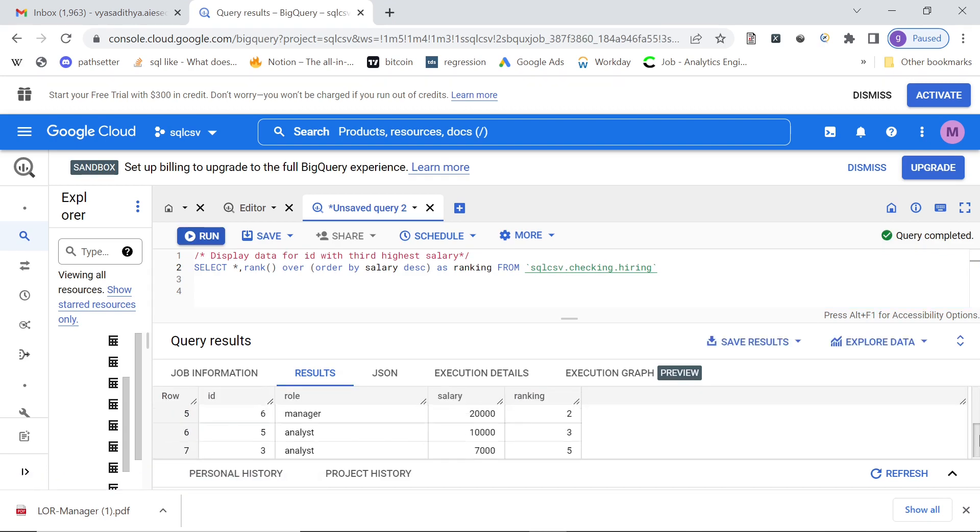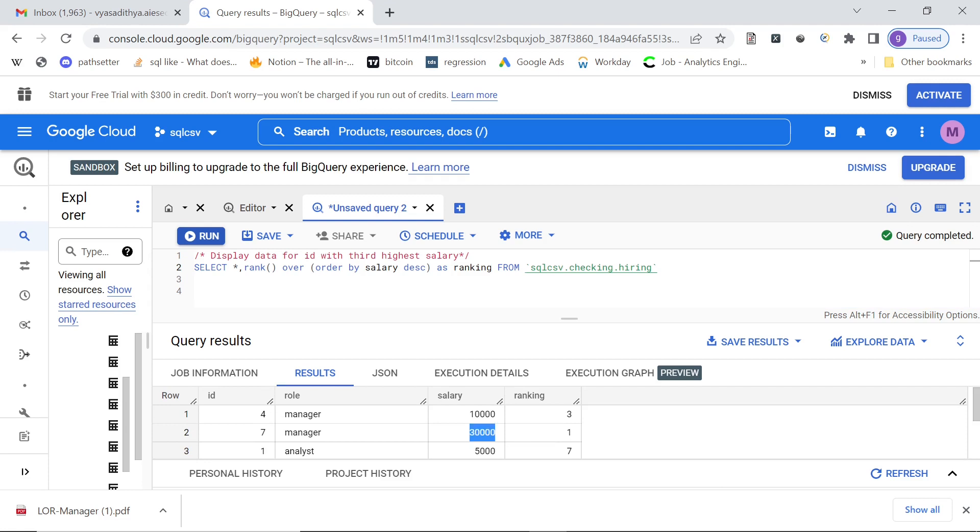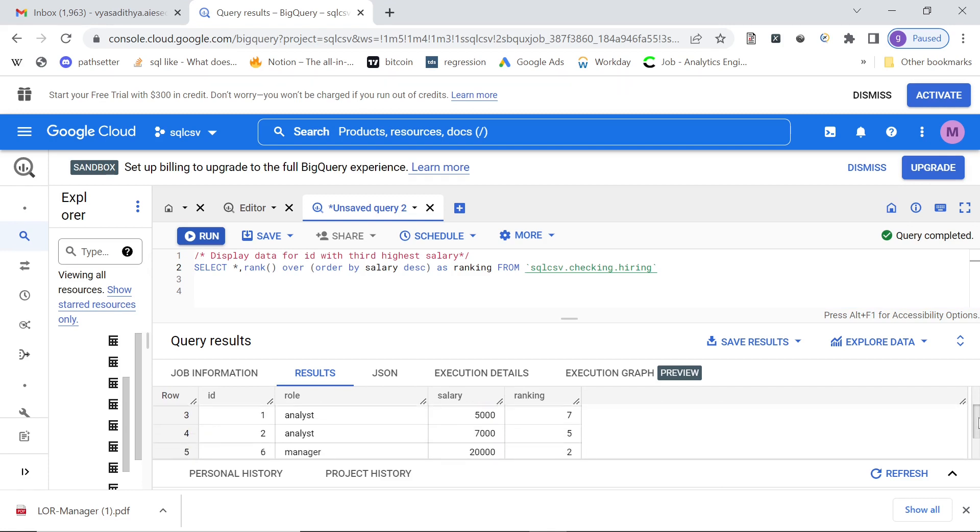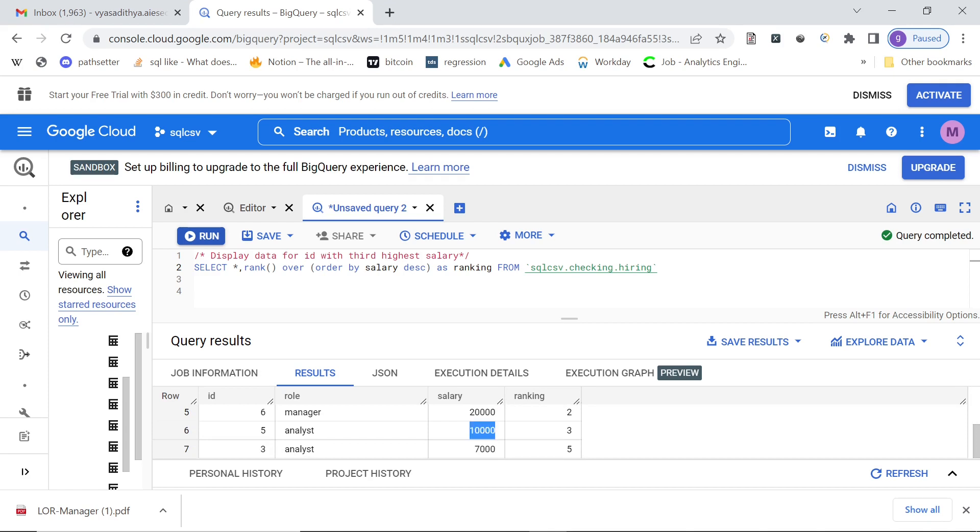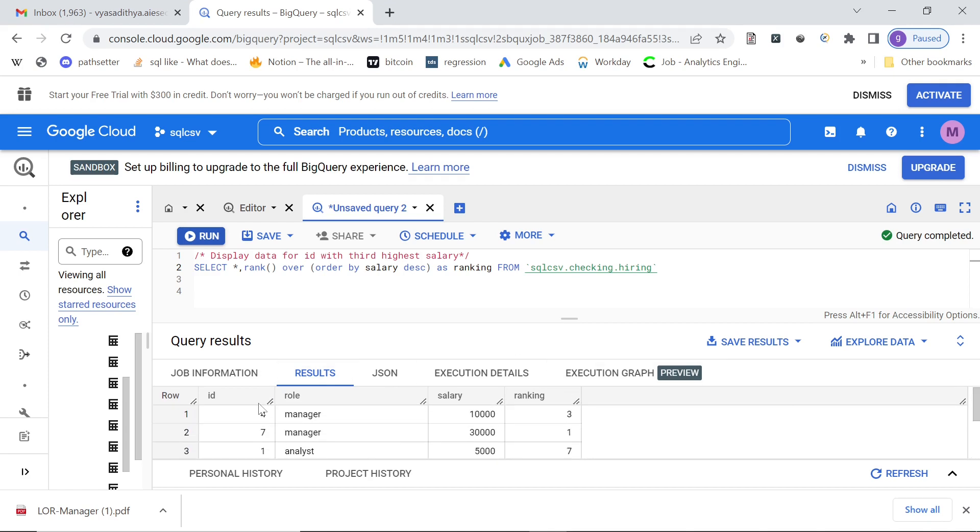As you see, rank one is obviously the one with 30,000 and rank three salary is 10,000. Essentially, as you see that two people with rank three both have the salary 10,000, both IDs.